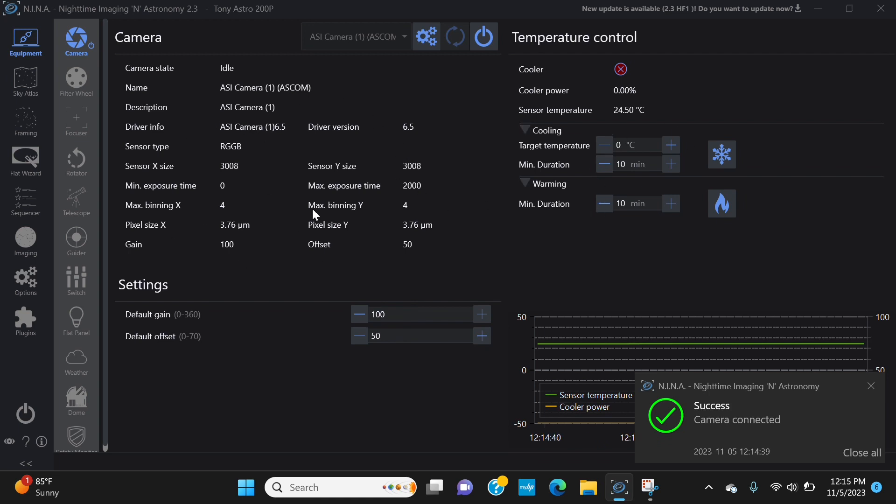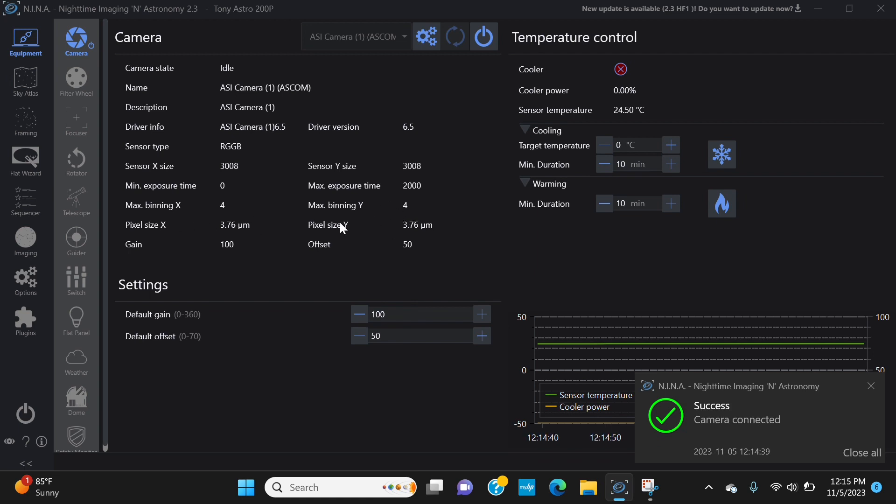All of this will automatically populate: your sensor size, information about the camera, your sensor type or Bayer pattern if it's a one-shot color camera like this, your minimum maximum exposure times, your binning, your pixel size.